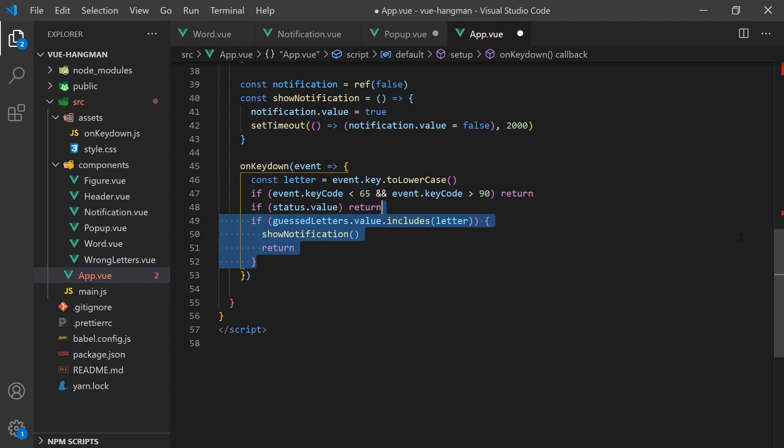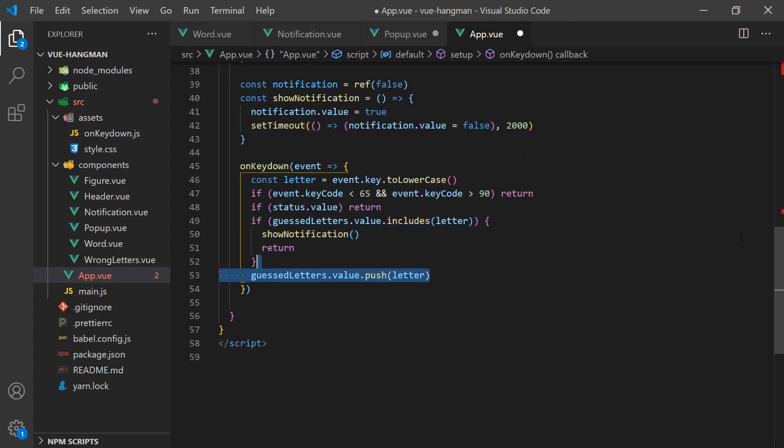If the key the user has pressed already exists, we will call our show notifications popup. Otherwise, if no other conditions have already exited the function, we will add the letter to our guessed letter array.